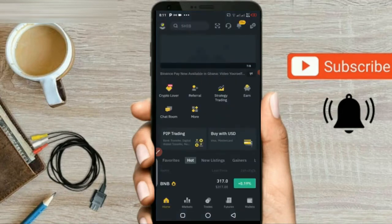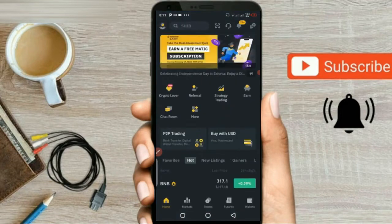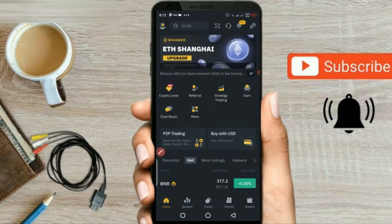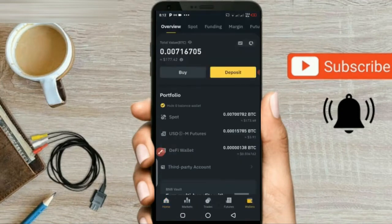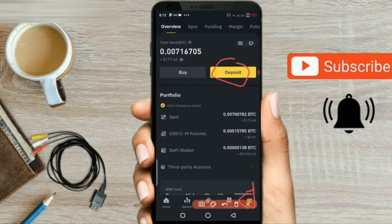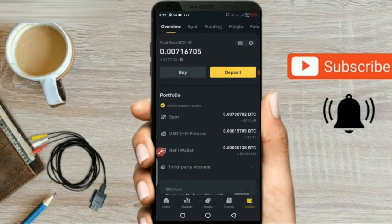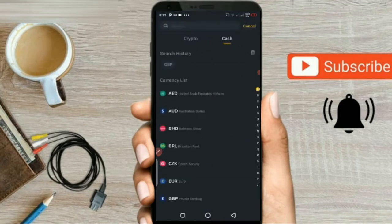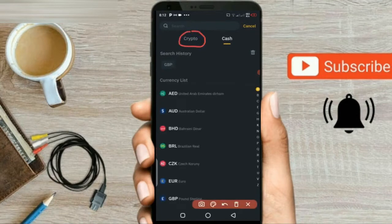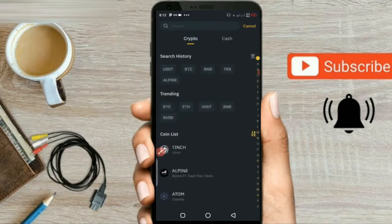First, go to Binance and click on the Wallet option. A new dashboard will open where you will get the option of Buy or Deposit. Click on the Deposit option. You will get a new screen with the option of Crypto. Click on it and you will see the coins.